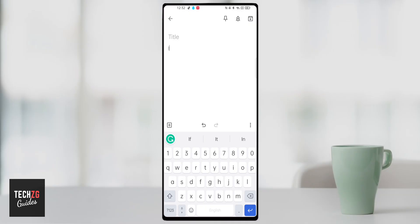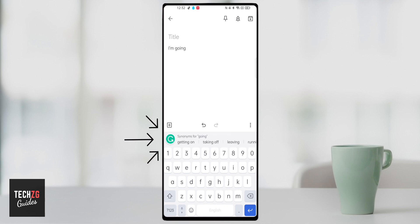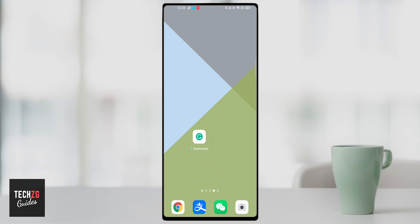Hey guys, in this one I want to show you how to use Grammarly on Android smartphones. I'm going to show you how to get Grammarly, download it, and then all of the features that you can get in the free version of Grammarly. Let's get into the phone and I'll show you how to do it.